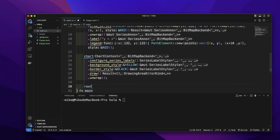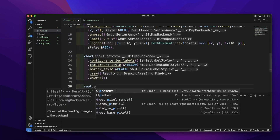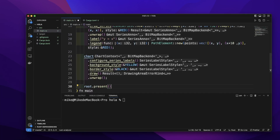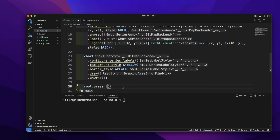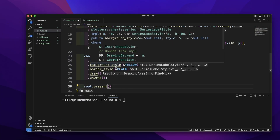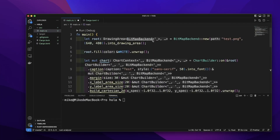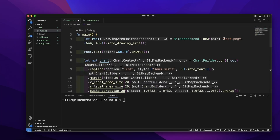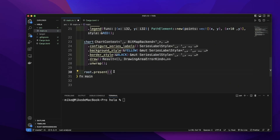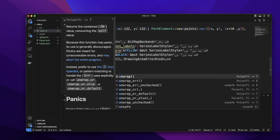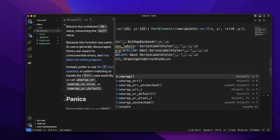Last, let's call the `root.present` method. It will present all the pending changes to the backend and draw the chart. It returns a result, so let's call `unwrap` to handle it.